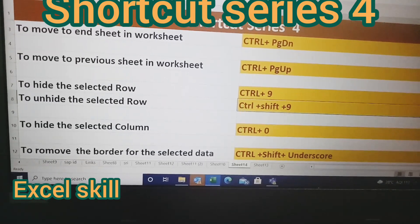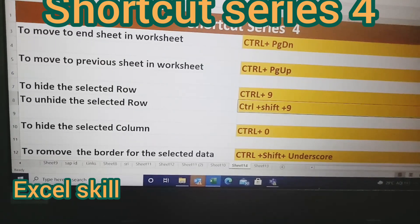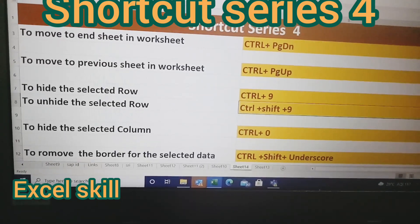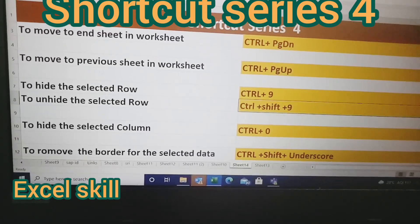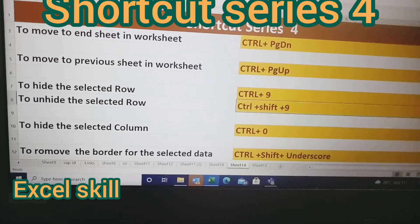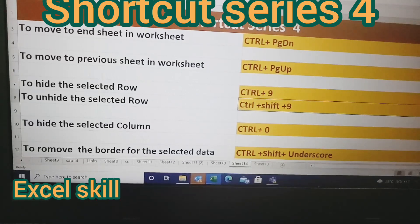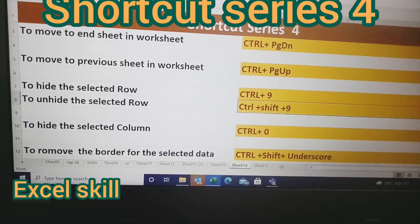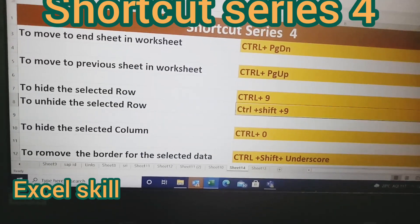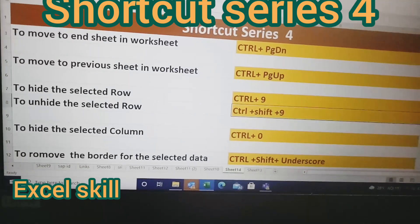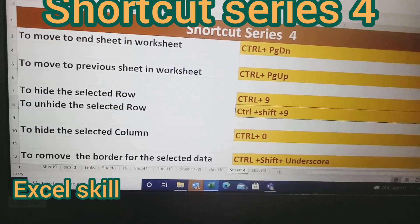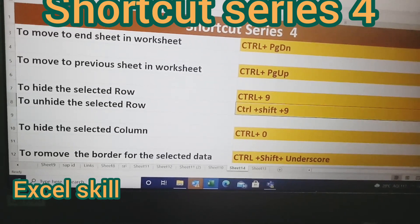The border here refers to anything which is on the outside of the table. It can be removed using the simple shortcut Ctrl+Shift+Underscore. I hope you like this shortcut series.